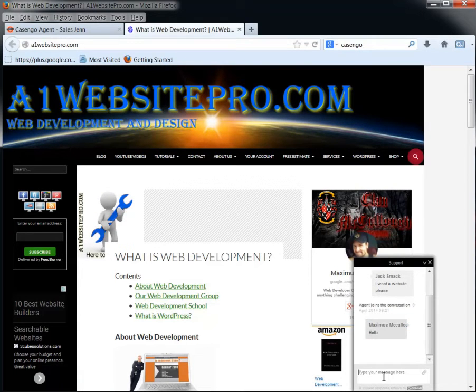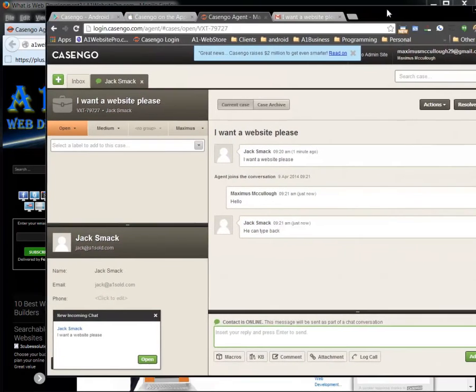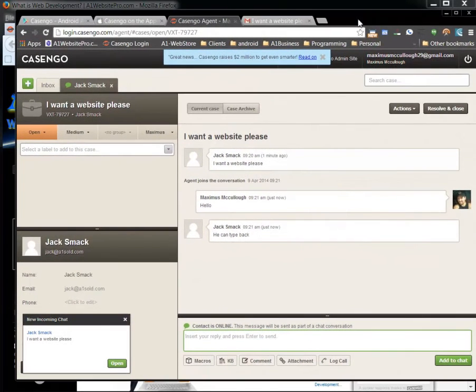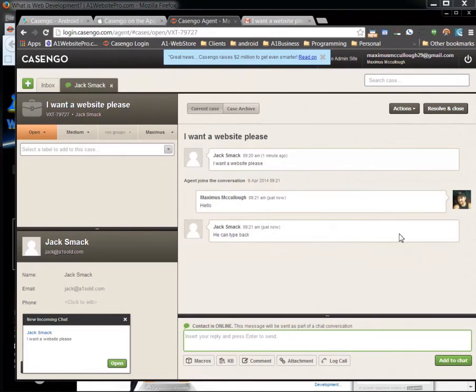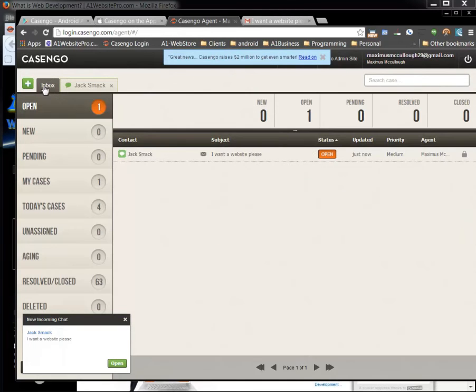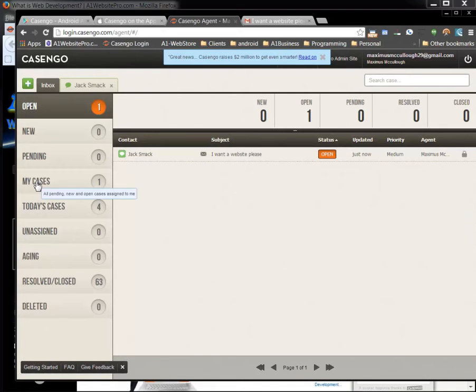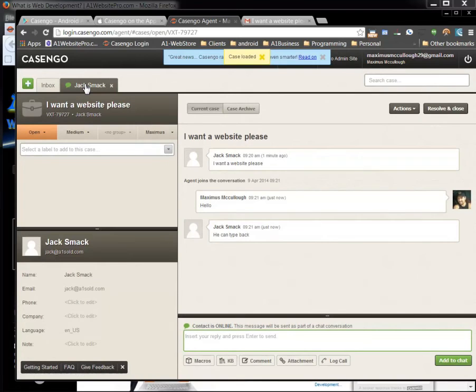And then he can type one back just by typing in a message there and then you'll get another notification like that that he responded sound wise and you can read what he says here. After this is all done and you help Jack Smack out you can see that there's another tab here. If I go back to my inbox I can see if there was anybody else that was trying to contact me and I can see my cases today. But if I want to go back to Jack Smack I just click that tab.